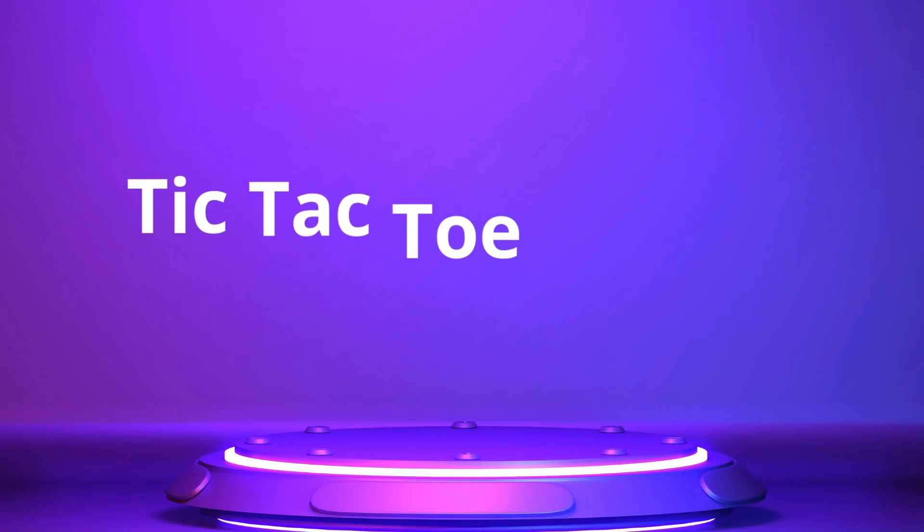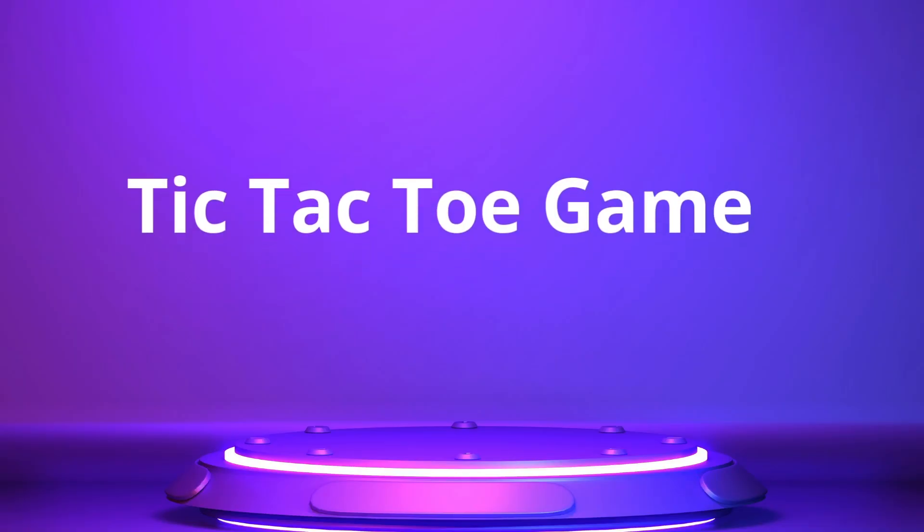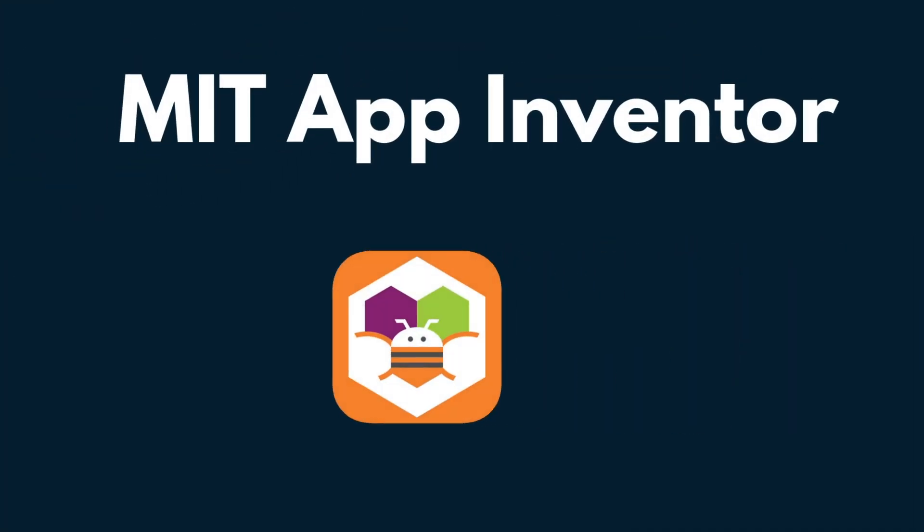Hello everyone, in this video I'm going to show you how you can create your own tic-tac-toe game using MIT App Inventor. So here we go.